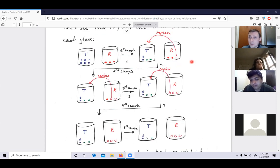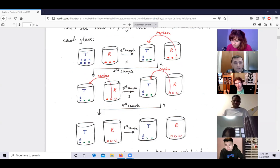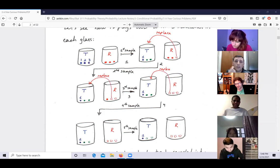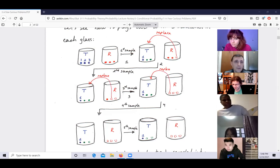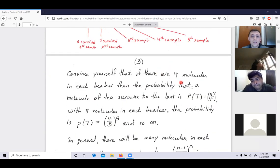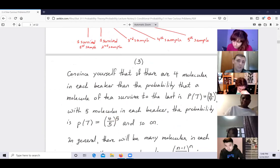If you have four molecules in each beaker, most survival probabilities are three-fourths for a single molecule, and eventually when replacement stops it becomes (3/4)·(2/3)·(1/2), multiplied by four because we have molecule one, two, three, or four surviving last. So with four molecules the answer is (3/4)^4, and with five molecules it's (4/5)^5.